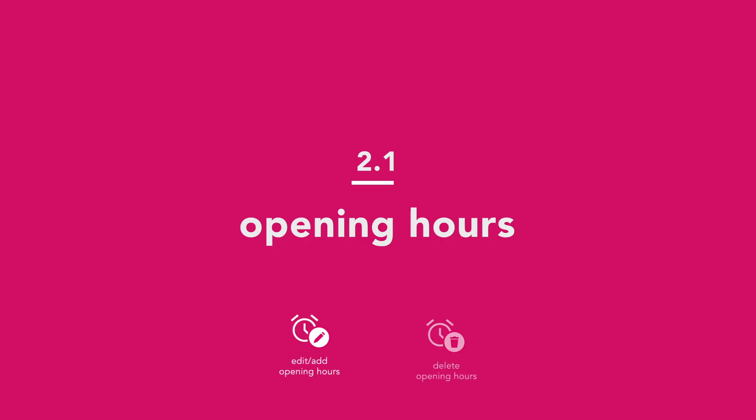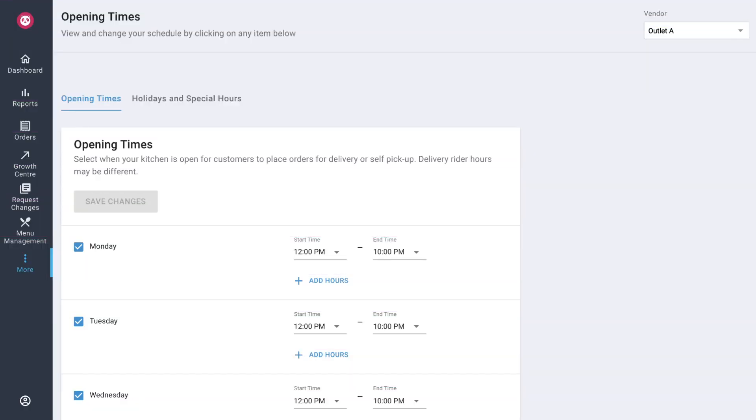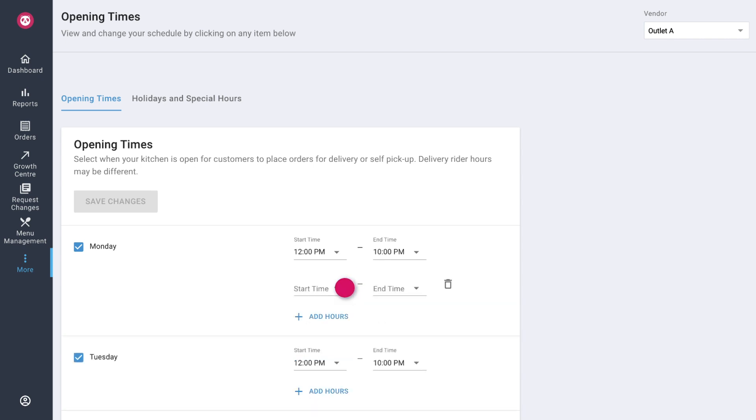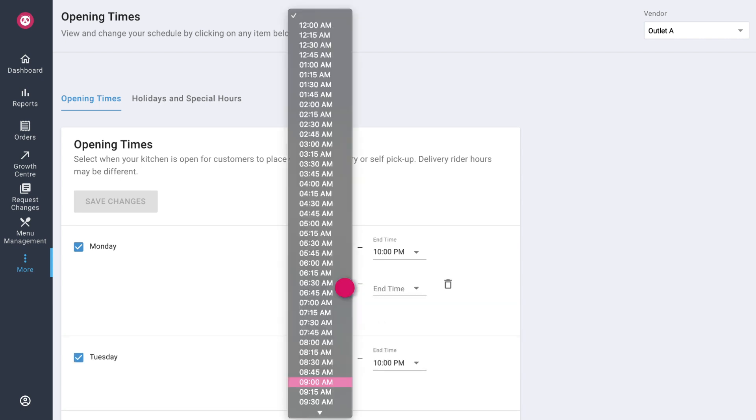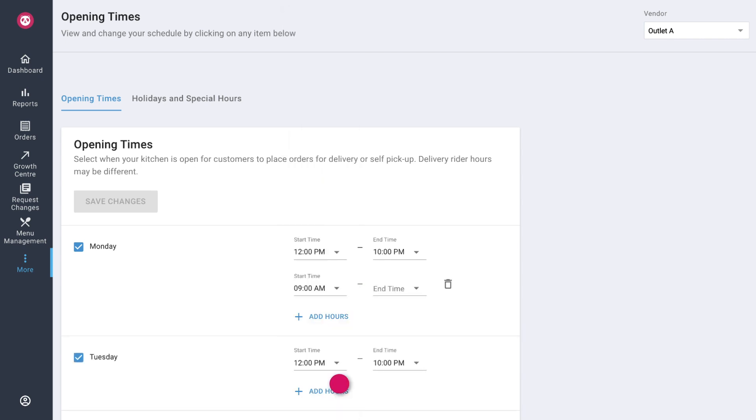Let's start with how to edit or add opening hours. If there is an indefinite schedule change to your opening times simply edit or add the timing to your preferred opening days.